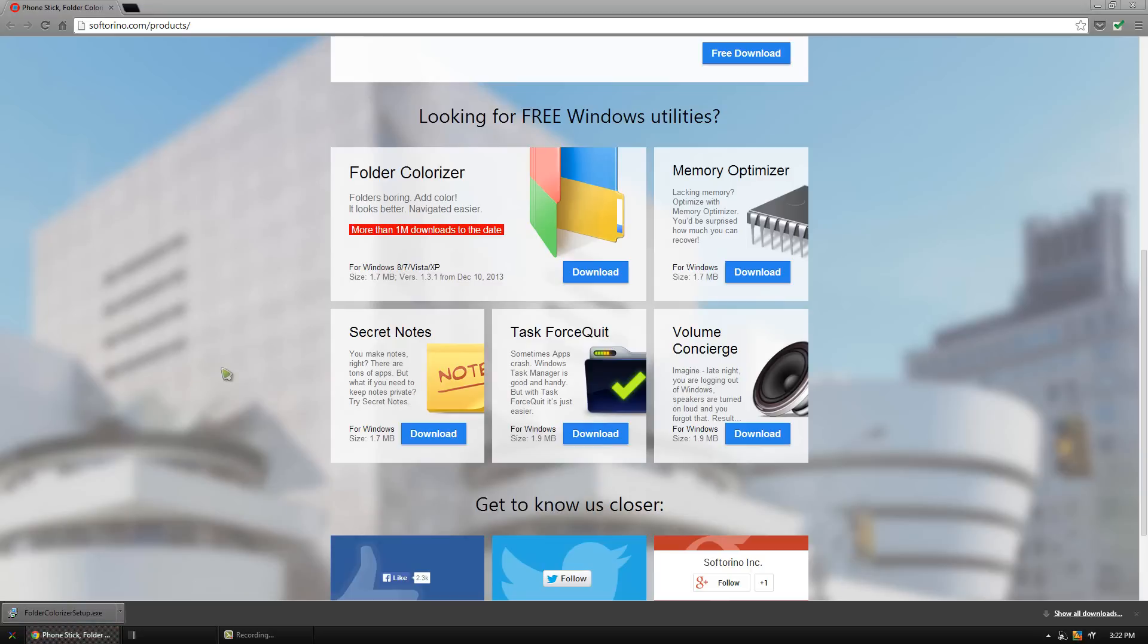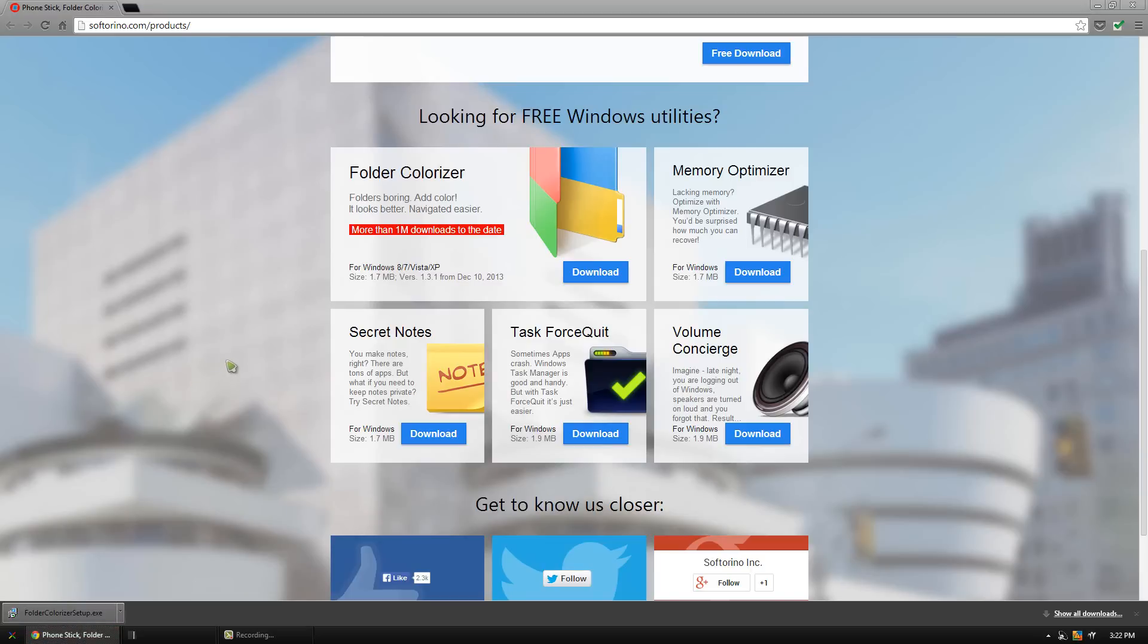This mod is achieved using folder colorizer. It simply allows you to change the color of your folder right from your right click menu.